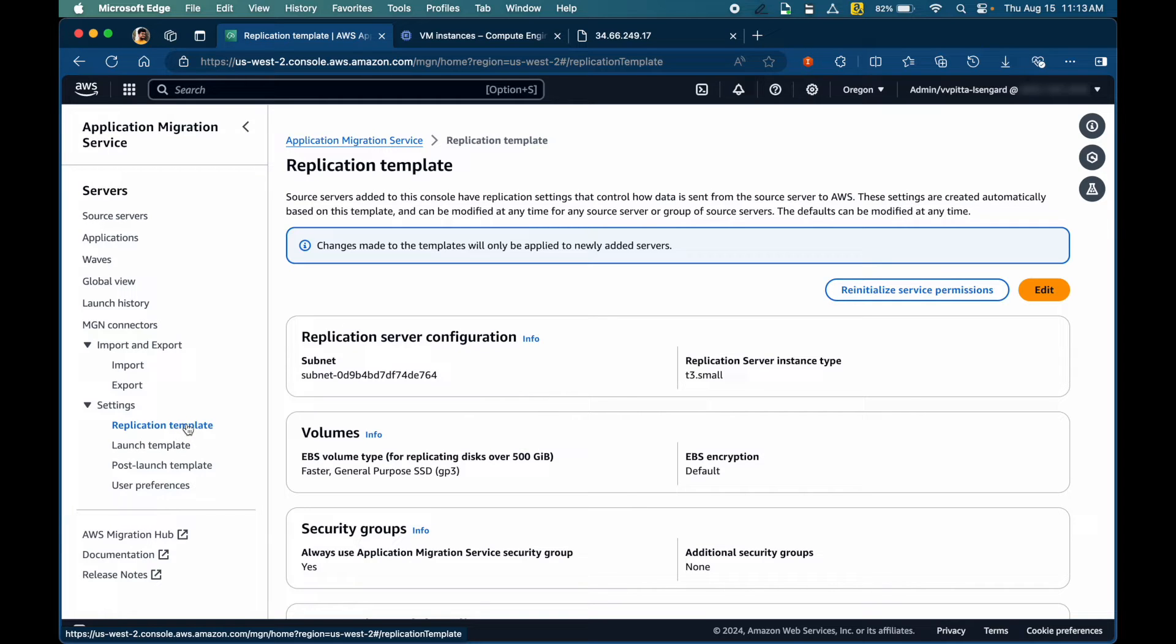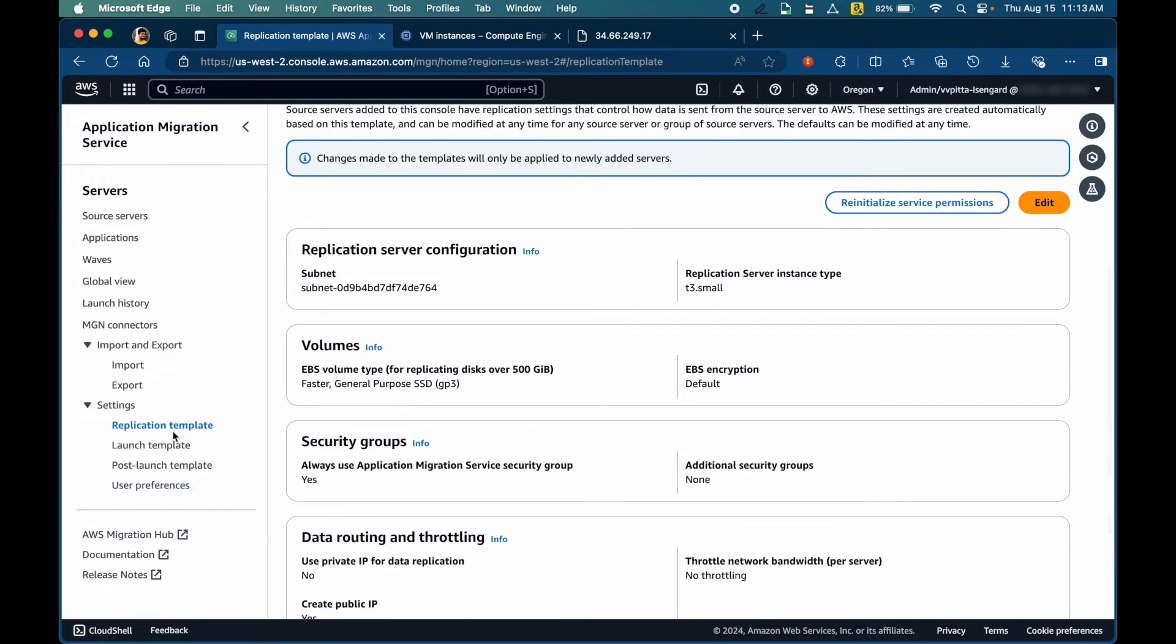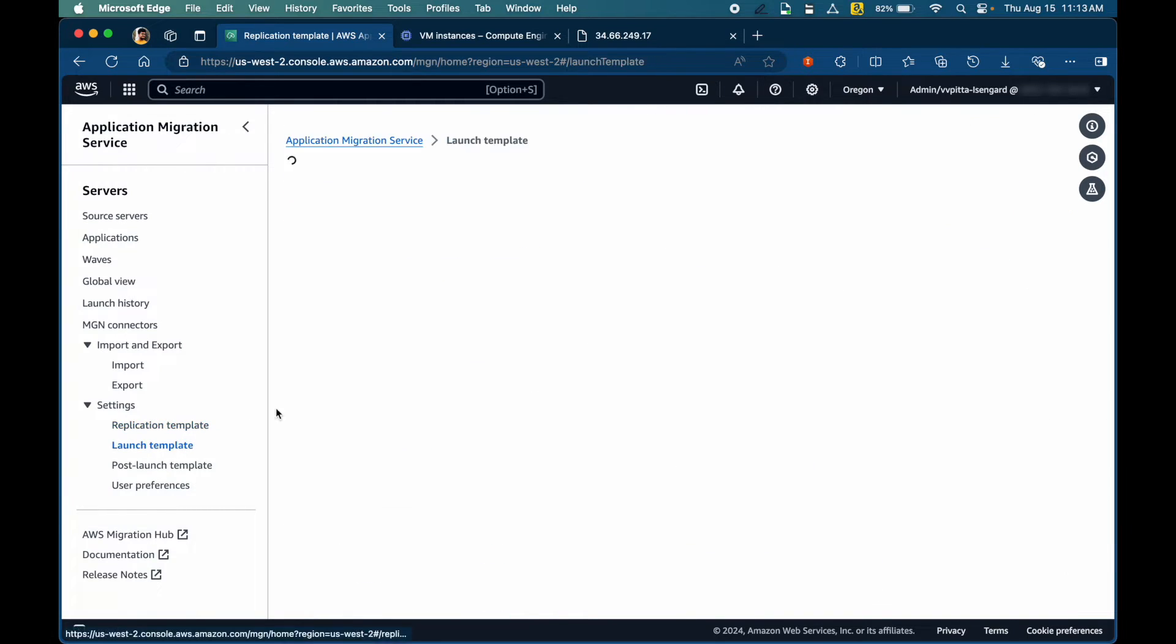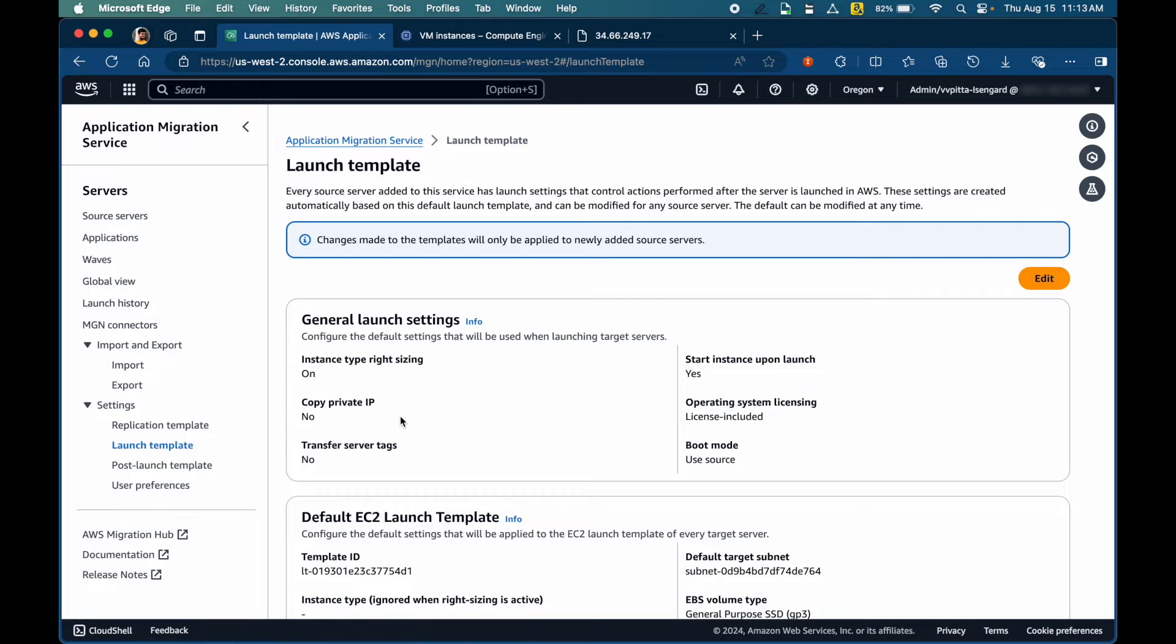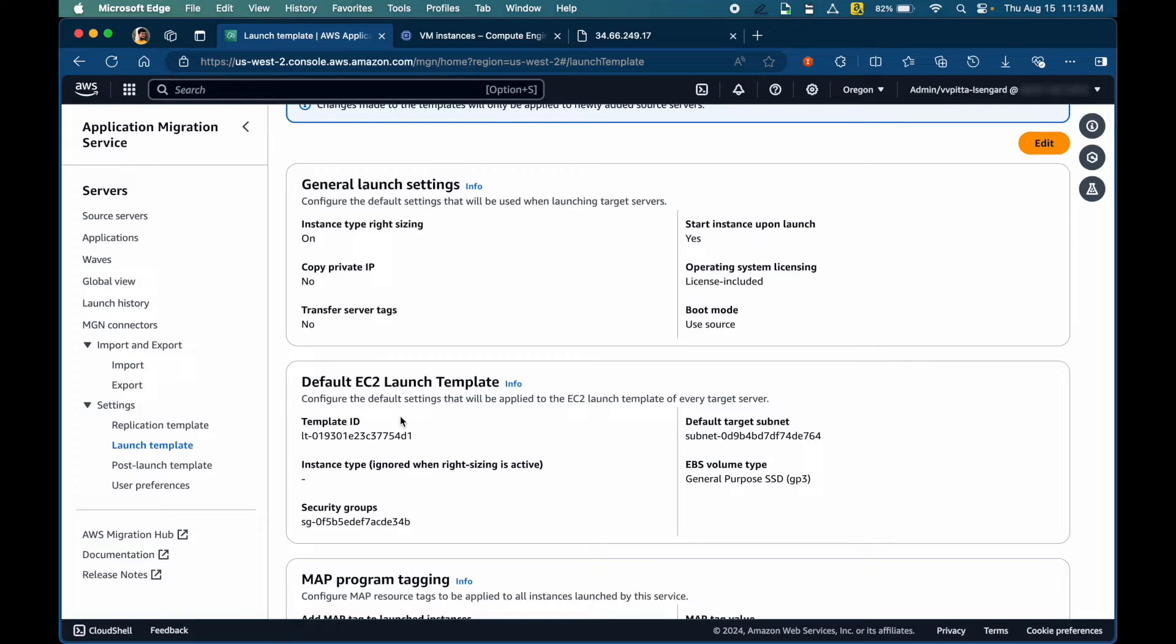Replication template defines configuration for the replication servers which constantly replicate the disk from source to destination. The launch template defines the configuration for test EC2 instances and actual cutover EC2 instances. You can choose to configure or customize IP address settings, subnet choice, even security groups. All those settings can be configured in these templates.